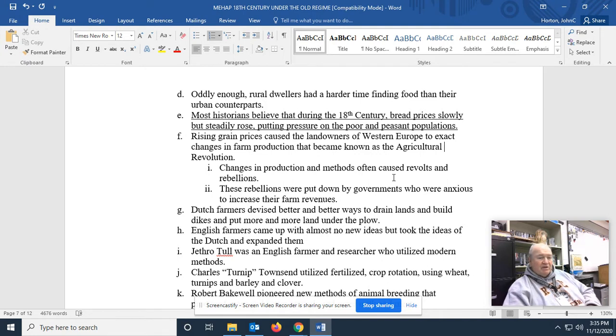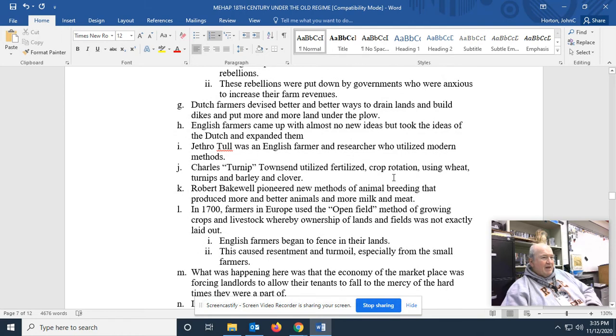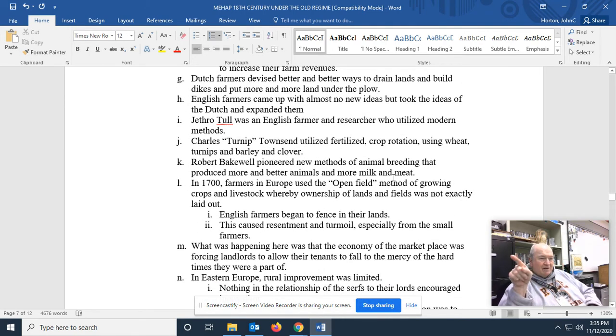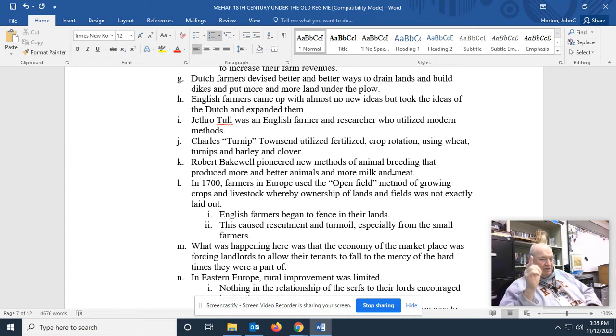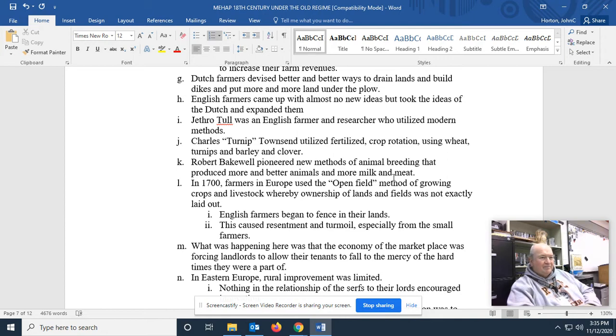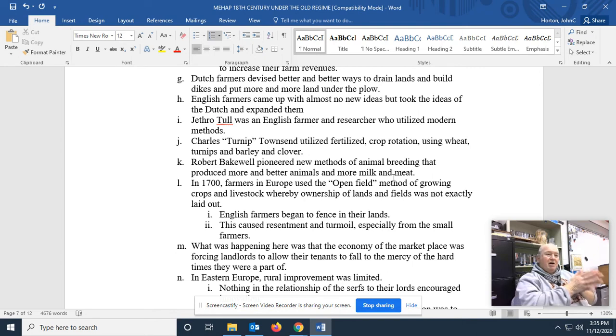Dutch farmers had devised better and better ways to drain lands and to build dikes and to put more land under the plow. English farmers came up with almost no ideas, but took the new ideas of the Dutch and expanded upon them. Jethro Tull, that's Bungle in the Jungle. Nobody gets it. It was a song that came out in the 70s. Ask your grandfather about it. Jethro Tull was an English farmer and researcher who utilized modern methods.